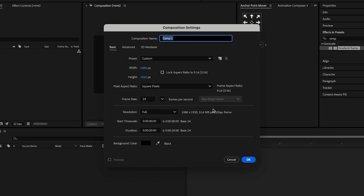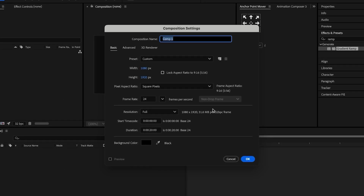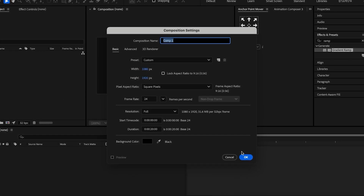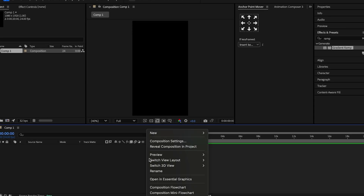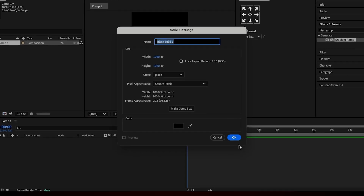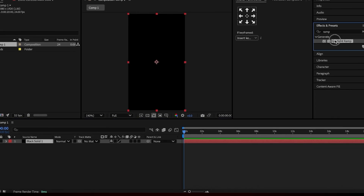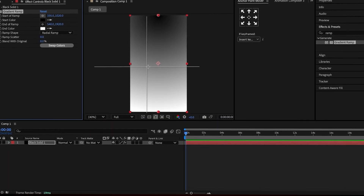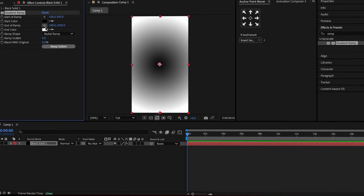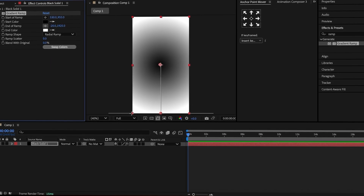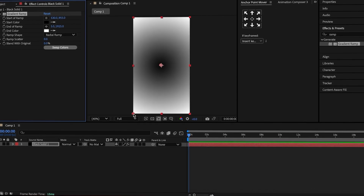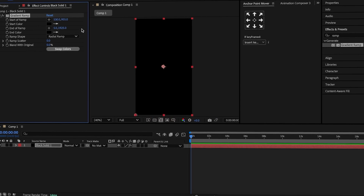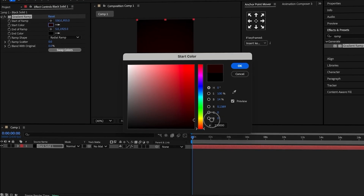We will create a new composition with a height of 1080 and width of 1920. We start by building the first background: create a solid and apply a gradient ramp effect to it. Change it to radial ramp. Set the start color in the center and the end color to the outer edges. Set the end color to black and the start color to dark red.